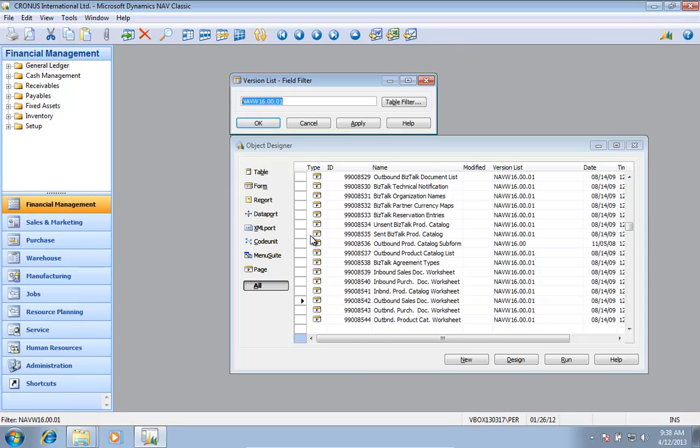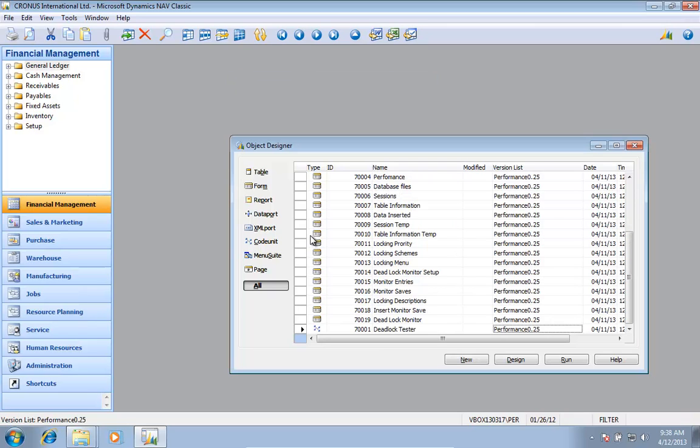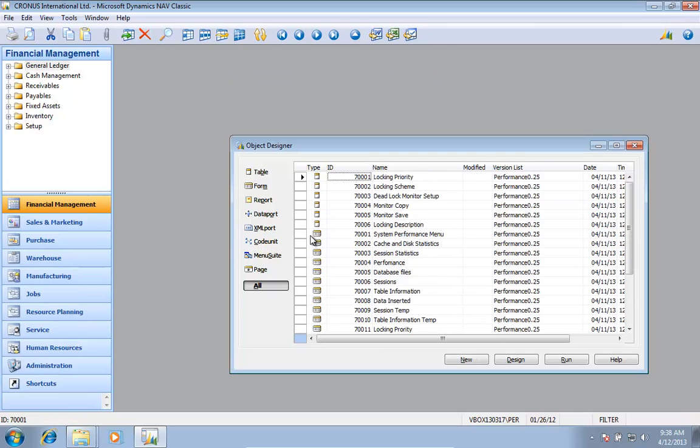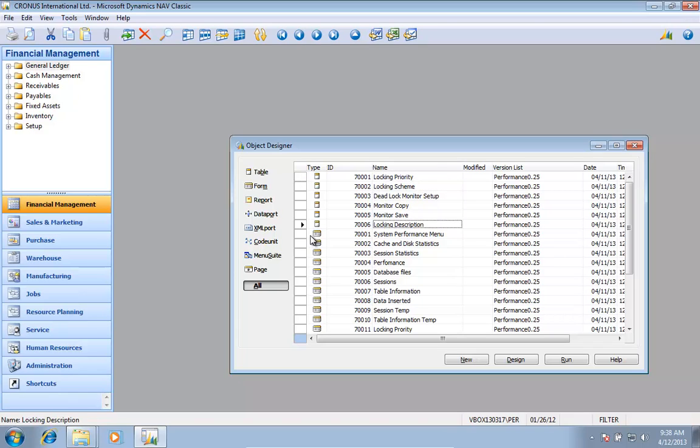If I was going to change the version list or the name of the object, I could actually have the old and the new version in here. So if I was also going to move the data...